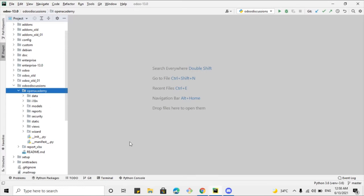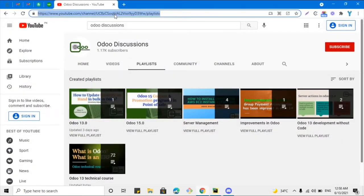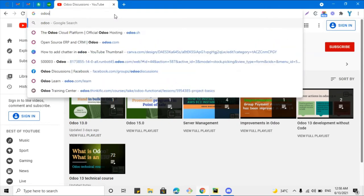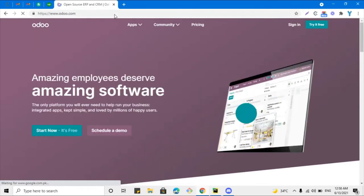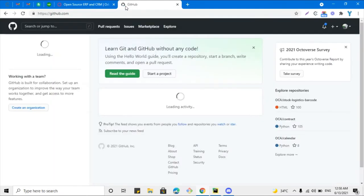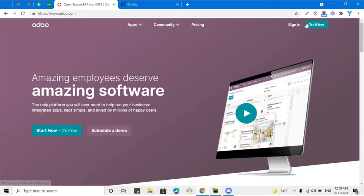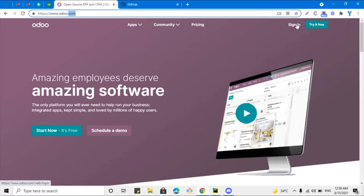Before I go ahead and upload this module, we have to keep in mind two things: we should have an account on Odoo.com, and we also need to create an account on GitHub. GitHub is not mandatory — in place of GitHub you can use GitLab — but GitHub is very popular, and in this video I am going to use GitHub.